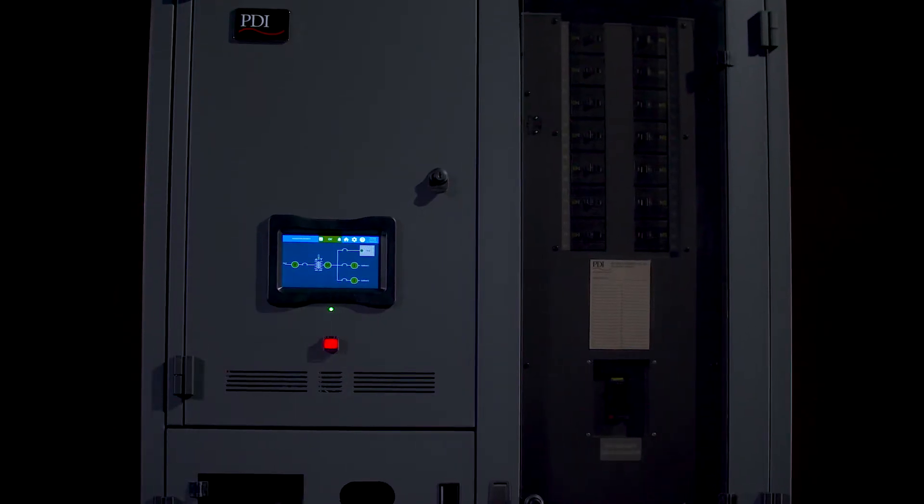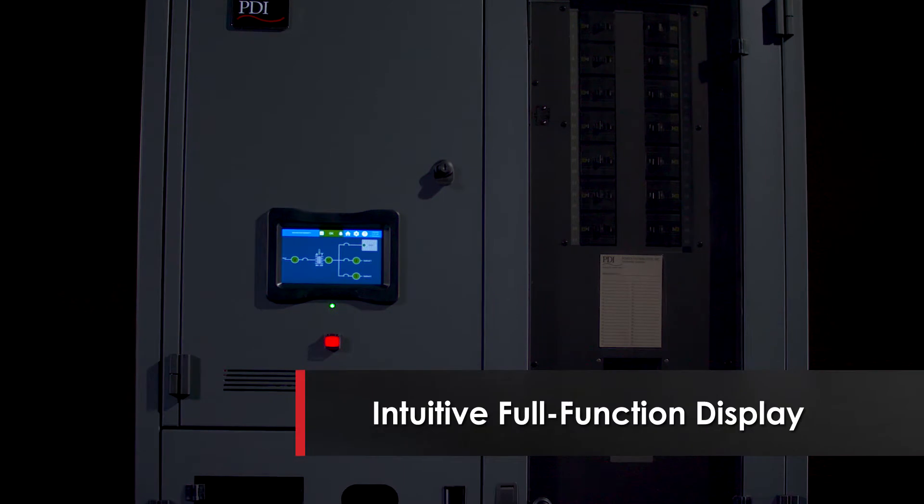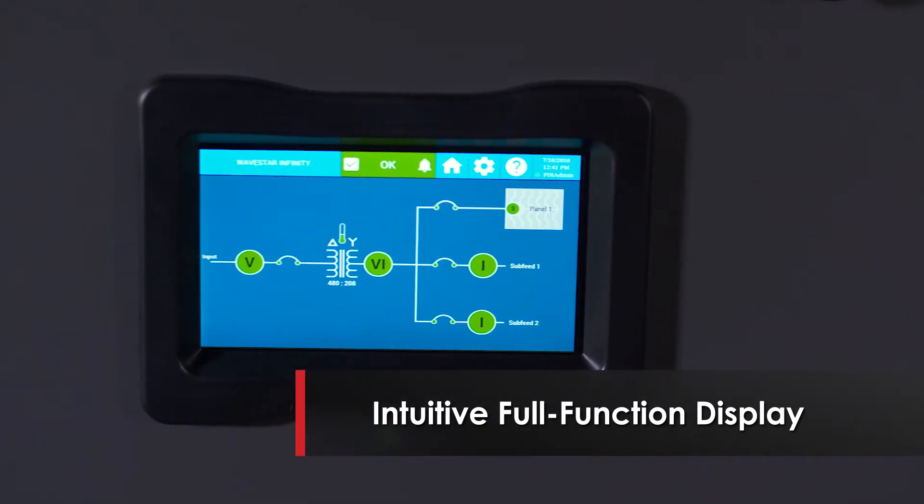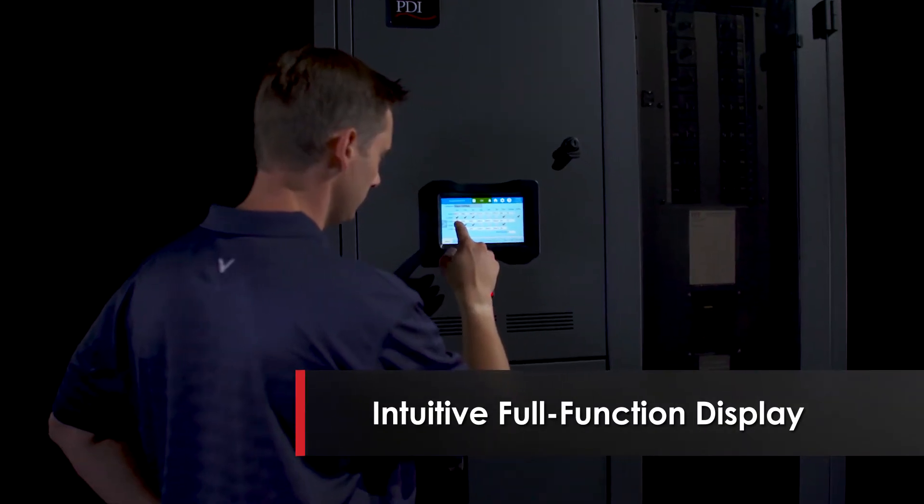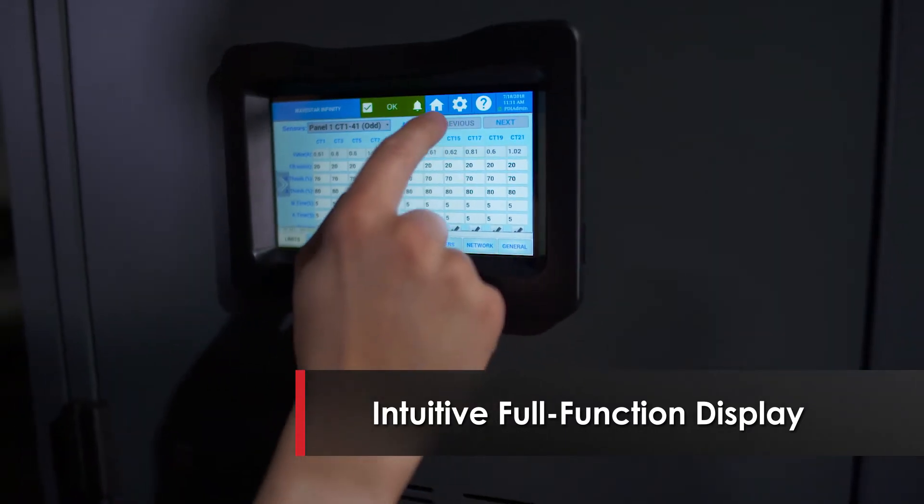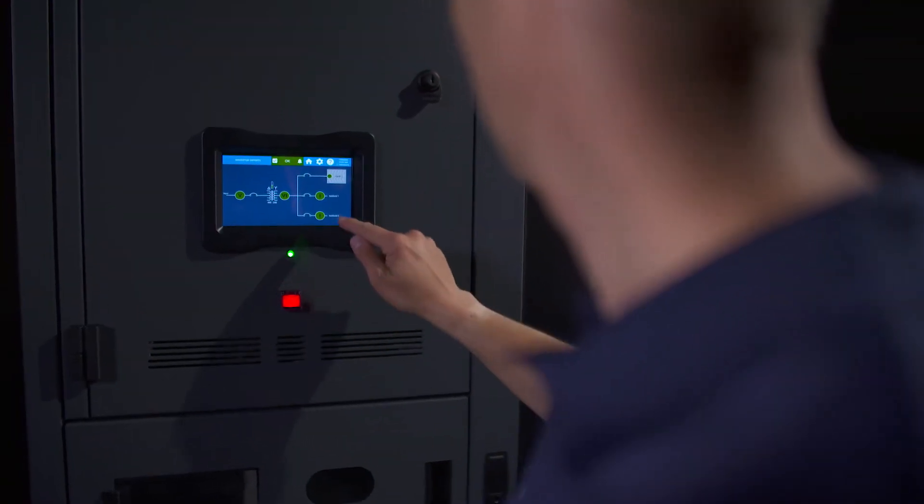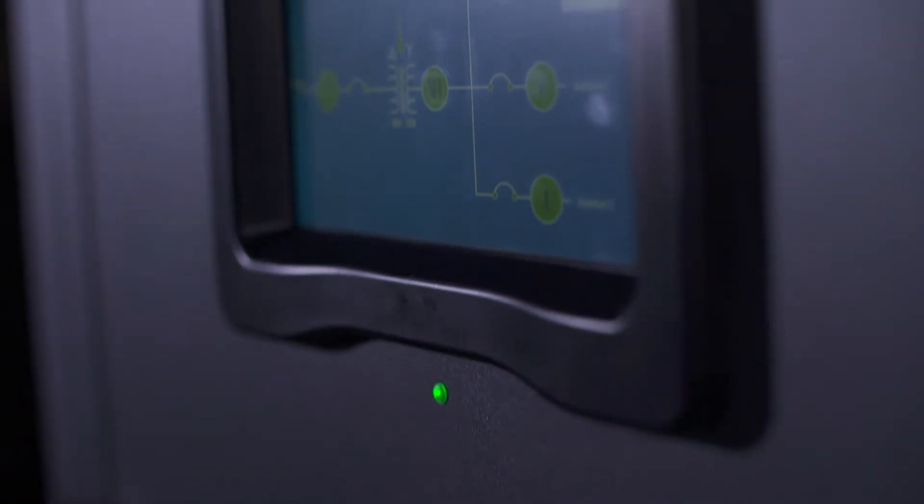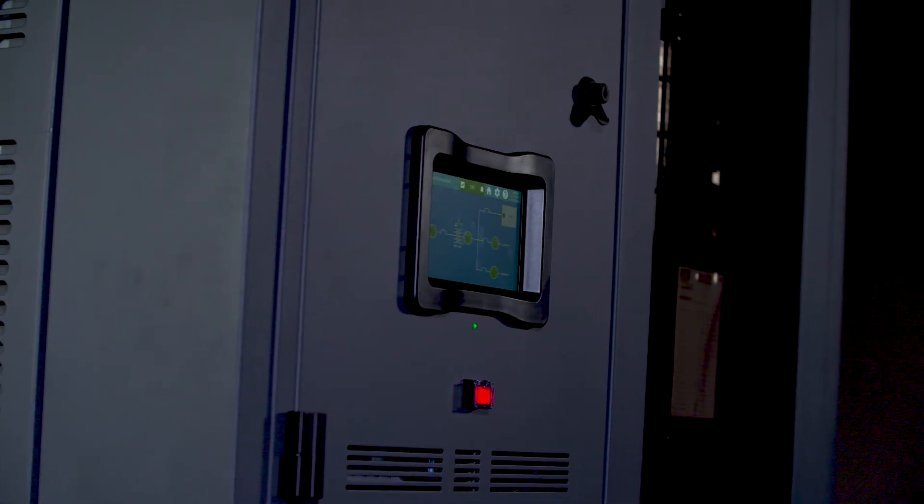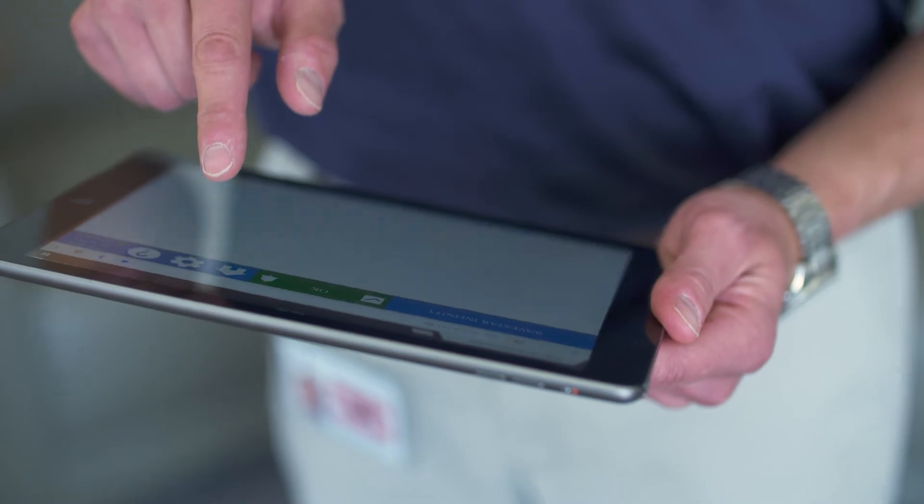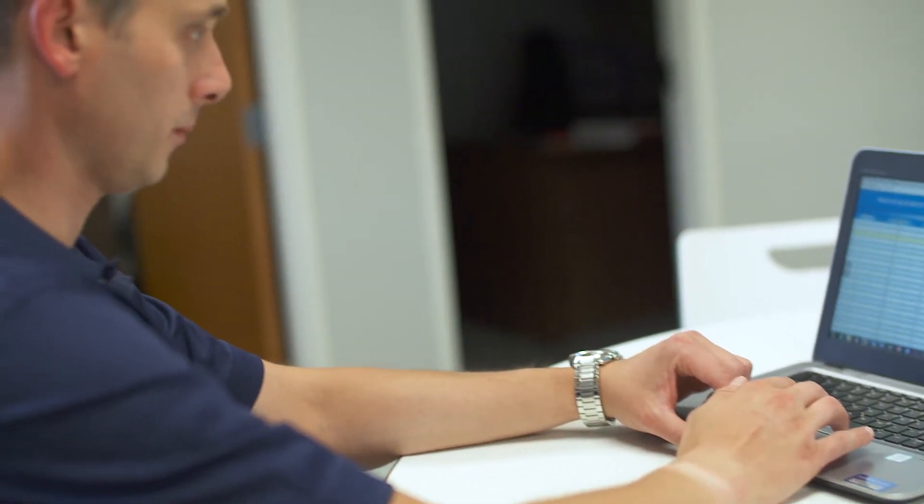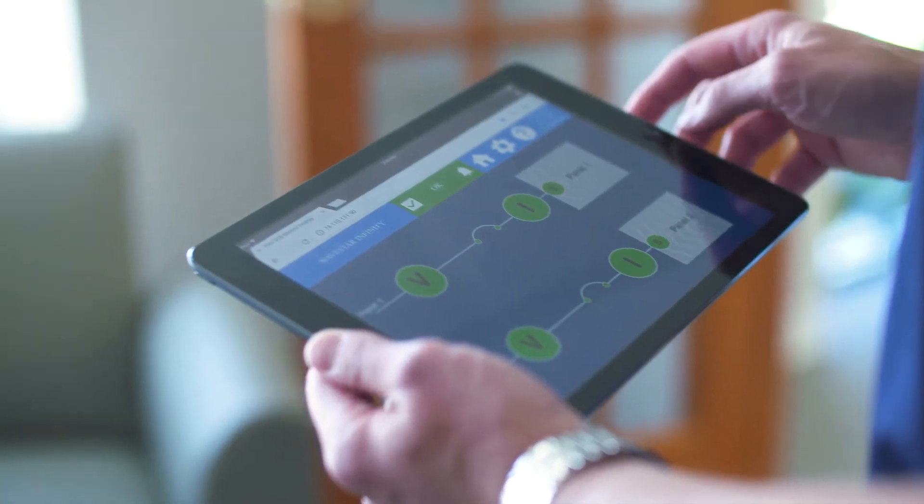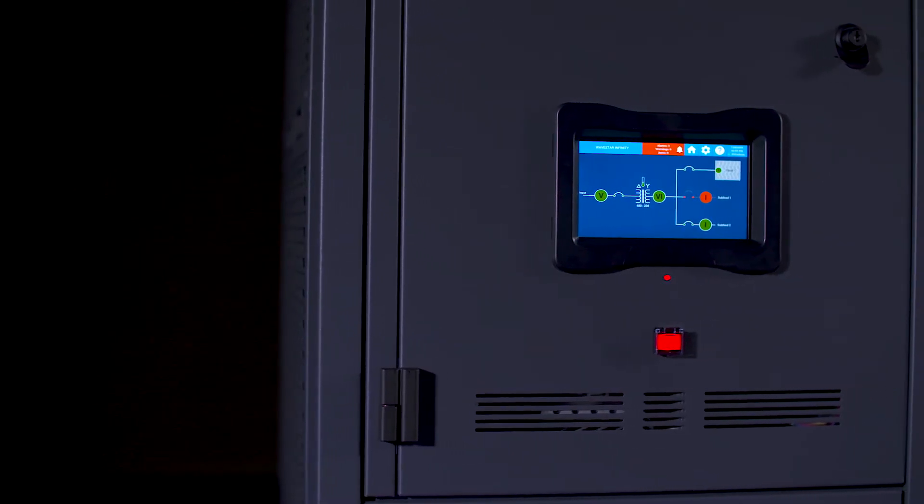The Wavestar Infinity boasts an intuitive, full-function, real-time user interface with its 7-inch colored touchscreen display. Designed to let you visualize, navigate, manage, and configure your power distribution equipment monitoring, Wavestar Infinity comes standard with both local and remote access. And with an HTML5-compatible web server, you have the exact same visualization and functionality remotely as you would locally.